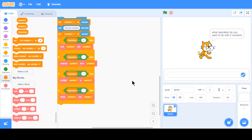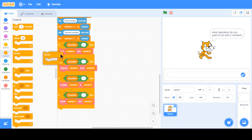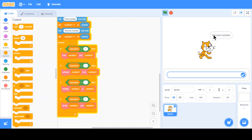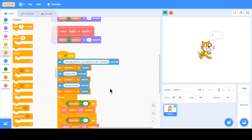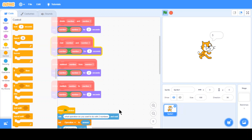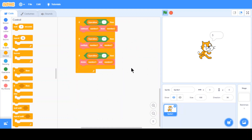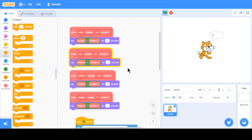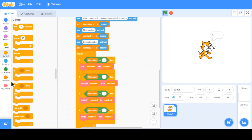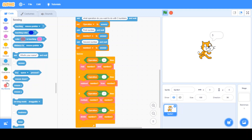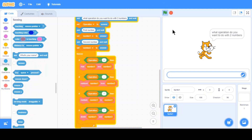We wrap this all up in a forever loop and that should work. Let's test it — 'What do you want to do with two numbers?' Add, first number two, second number three — it says five! I know this is pretty simple since all the blocks do is say the result, but it shows how you can use custom blocks.